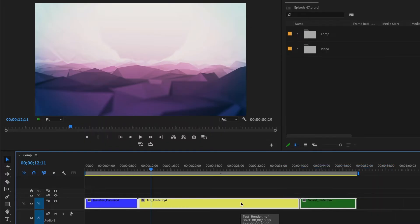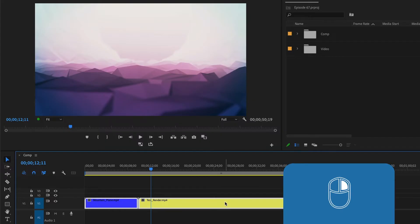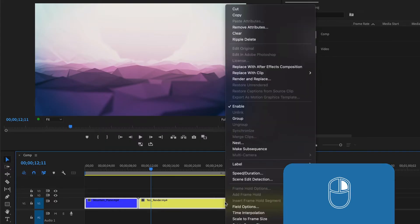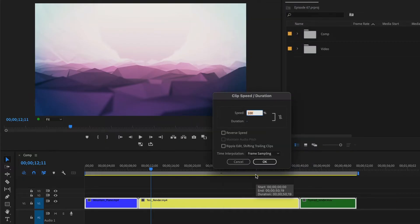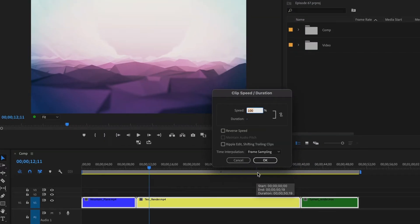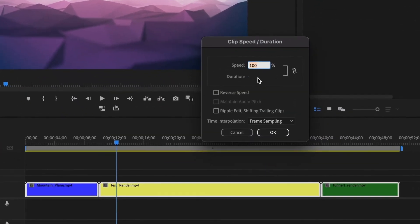Then while all three clips are still selected, I'll right-click and select Speed and Duration again. I'll make sure my duration is five seconds.